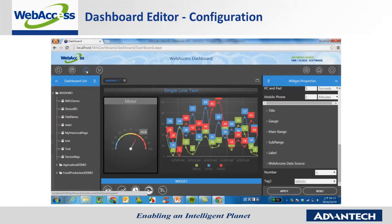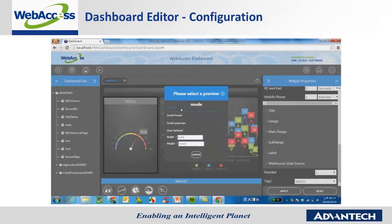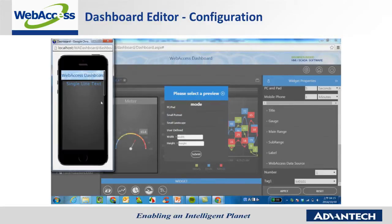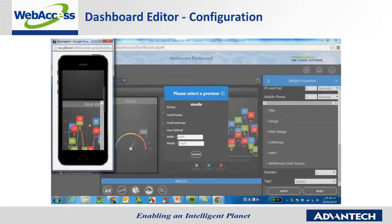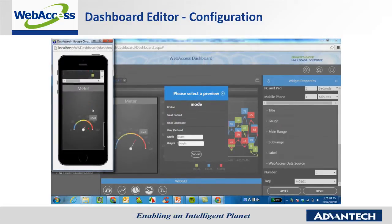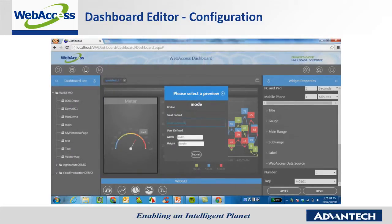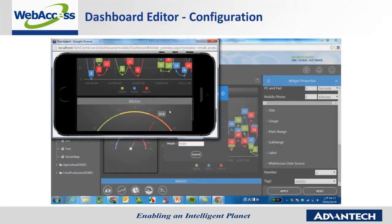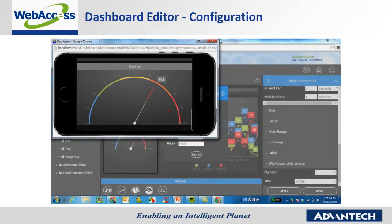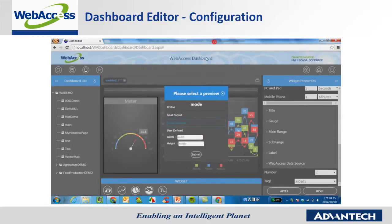After editing the page, preview the Dashboard layout in different sizes of platform. Try PC and pad mode, smartphone portrait and landscape. Users can see the layout in different sizes of platform to avoid distortion from different screen resolutions.